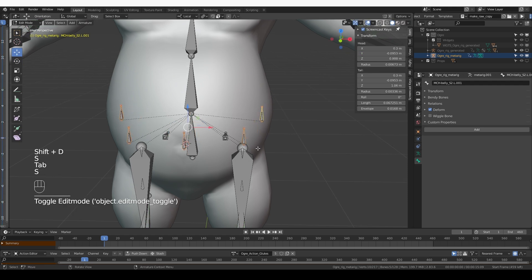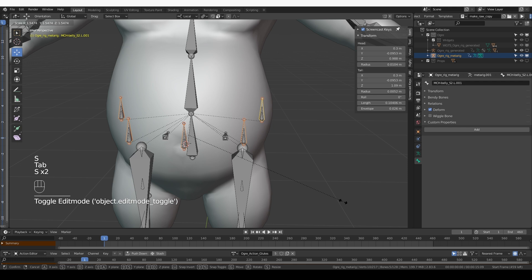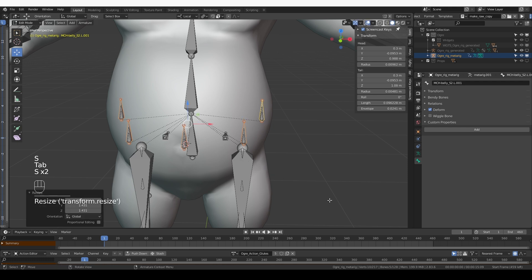Shift D, and with individual origins, I'm going to scale these bones up a little bit.